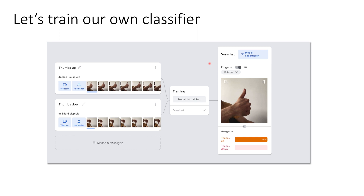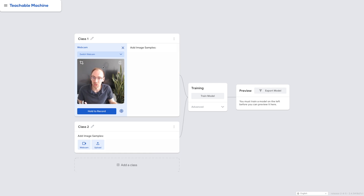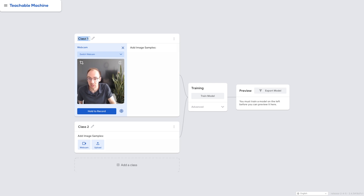For this, let's head over to Teachable Machine. This is the interface of Teachable Machine, and our goal is to train a classifier that can recognize whether I'm showing a thumbs up or thumbs down into the webcam. For this we need to record some training data — first we record some images and label them based on whether I'm showing a thumbs up or thumbs down. This is our first classification problem, meaning we need to define two classes.